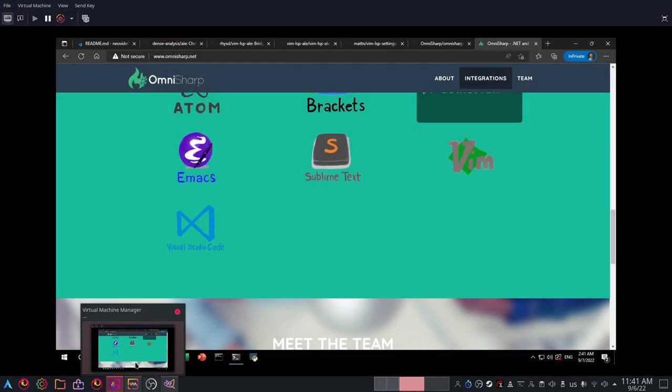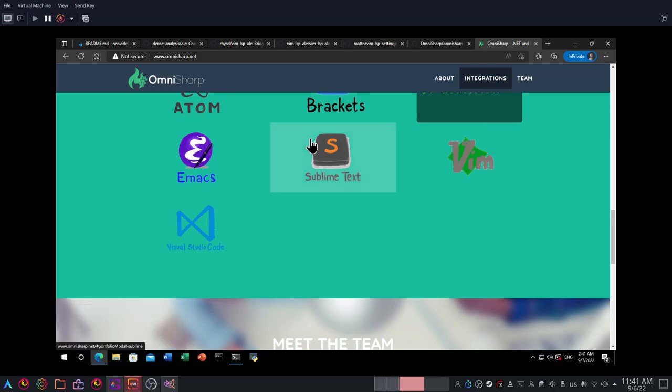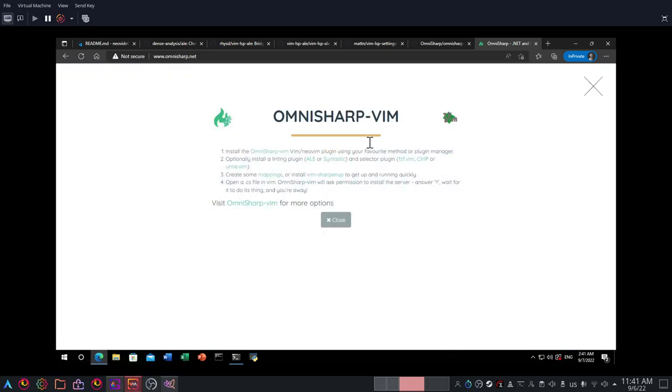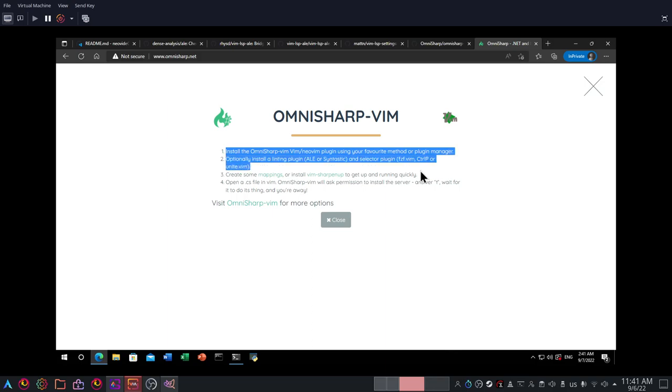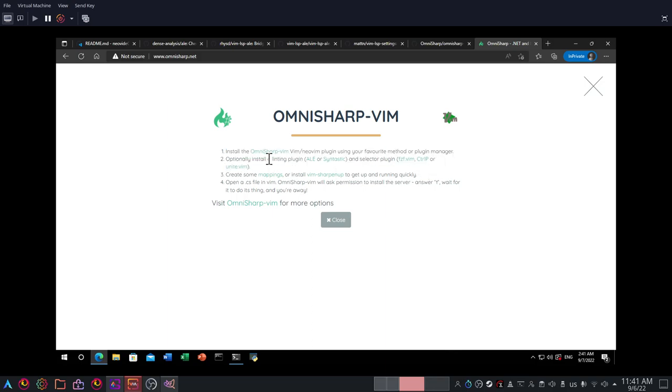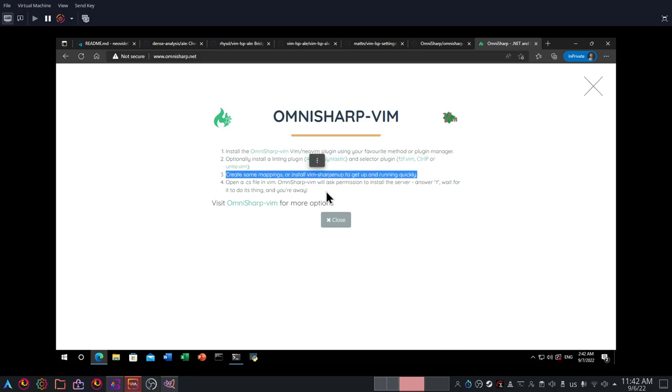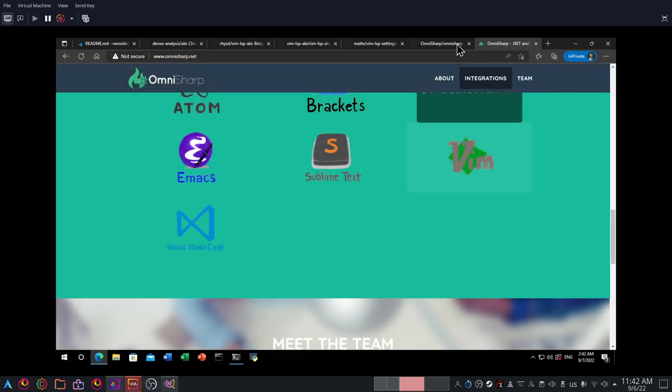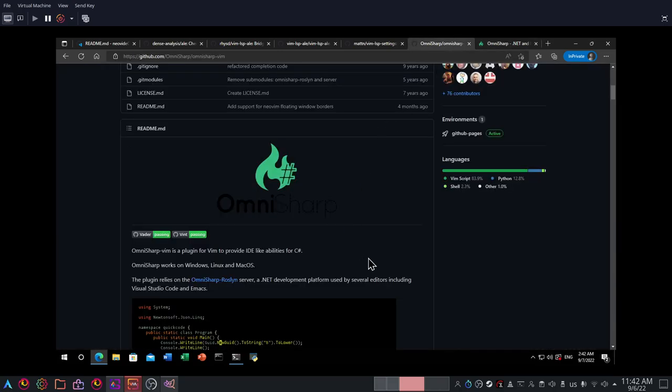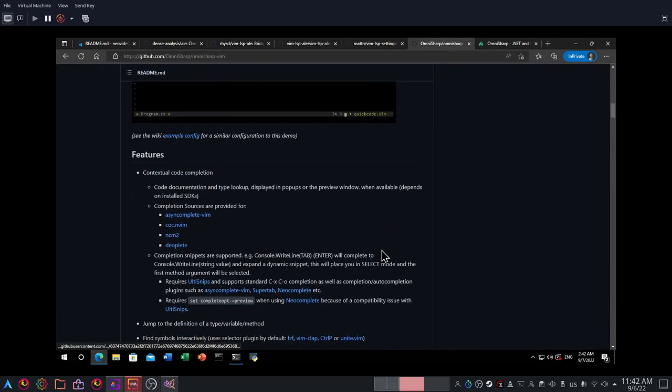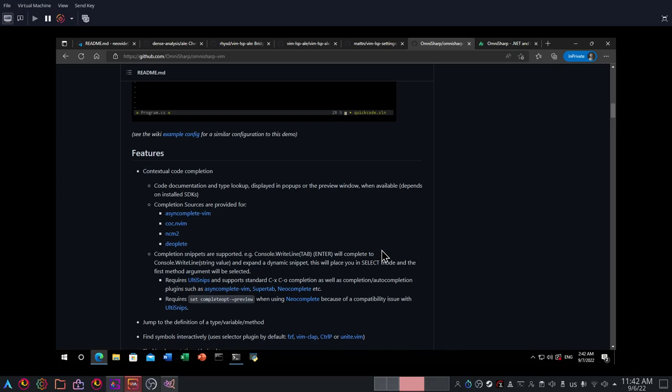OmniSharp is right here and you can do lots of things with OmniSharp as well. You can integrate it with Ale and you can configure its popups. So that is a nice thing, lots of options to explore here.